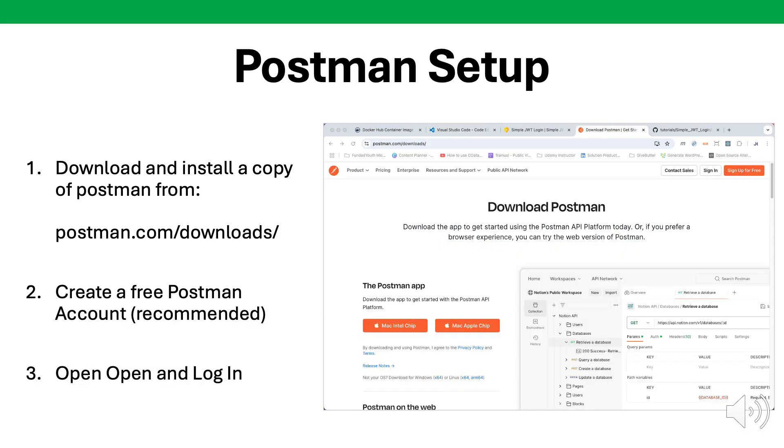The tool we'll be using to make our requests is Postman. If you don't have a copy, you can download it at postman.com/downloads. I also recommend you create a free account with Postman so that when you load the application up, you can log in and save your requests.